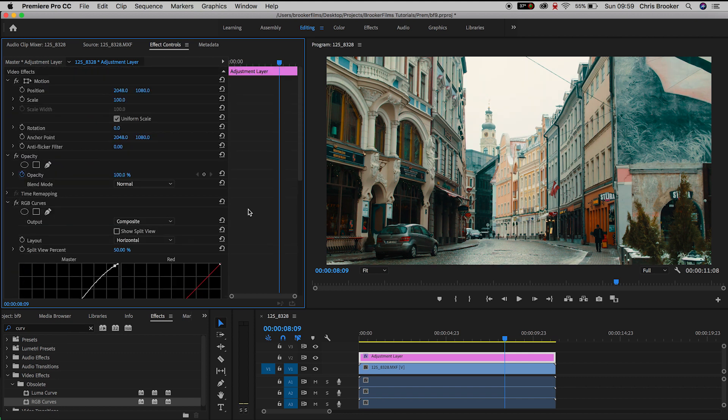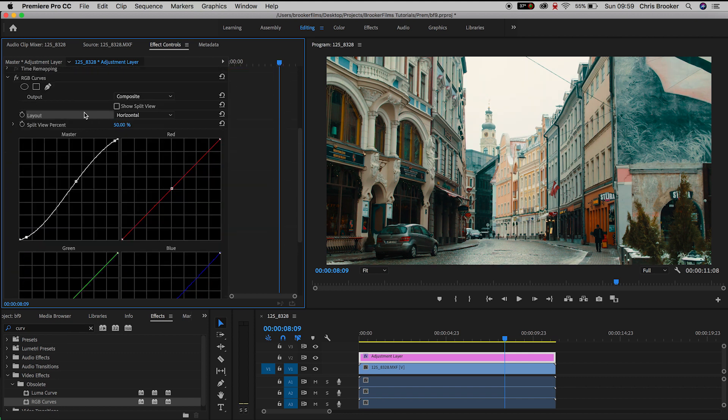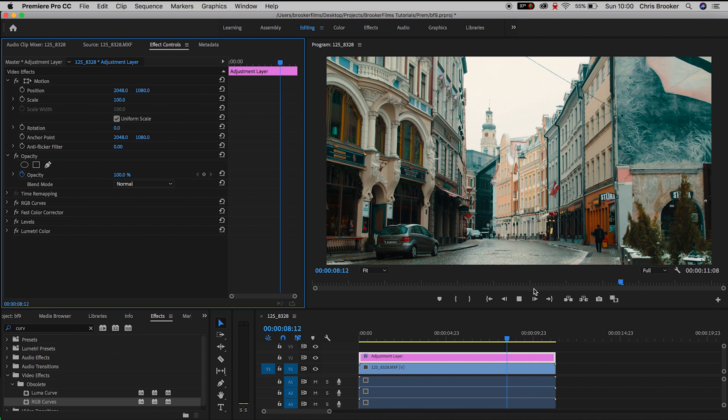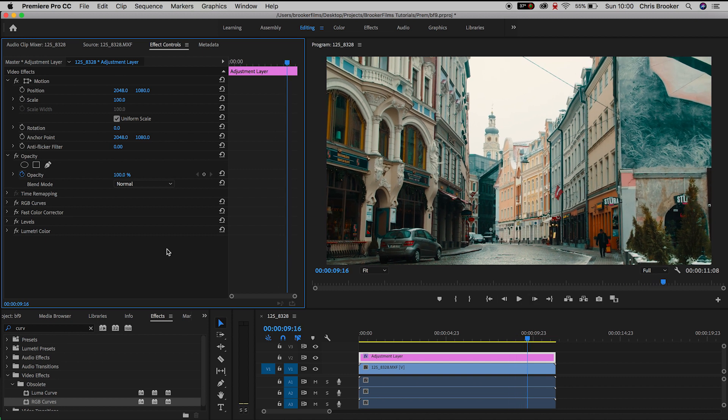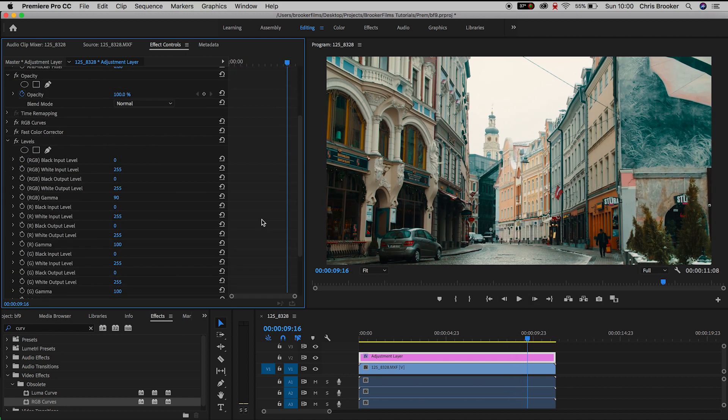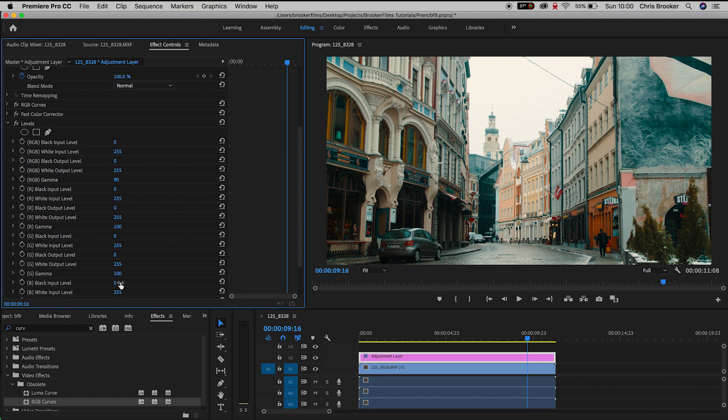Now that looks really nice. I feel like I've got the curves to the correct point although it is a little bit too green. So I'm going to go back into my levels. We'll scroll down towards the bottom. And as you can see all of the levels are separated into RGB, red, green and blue.